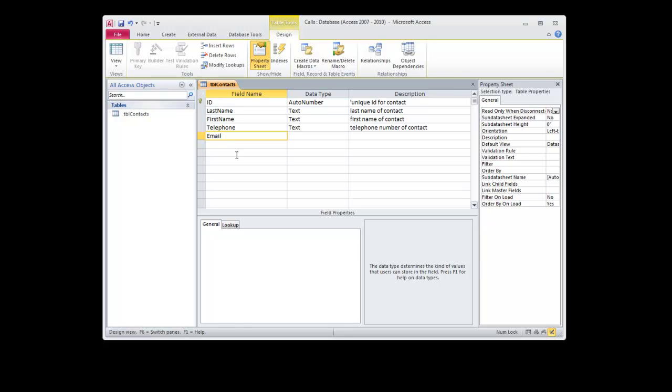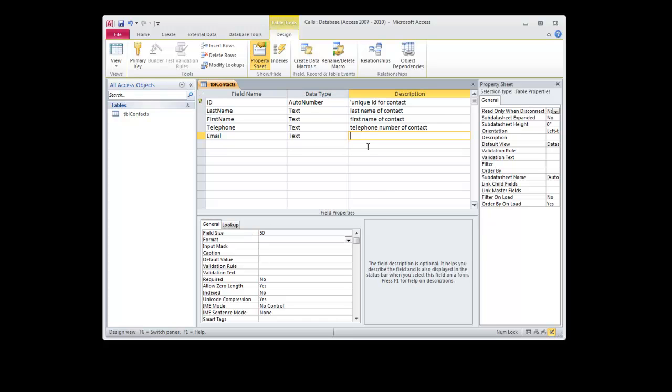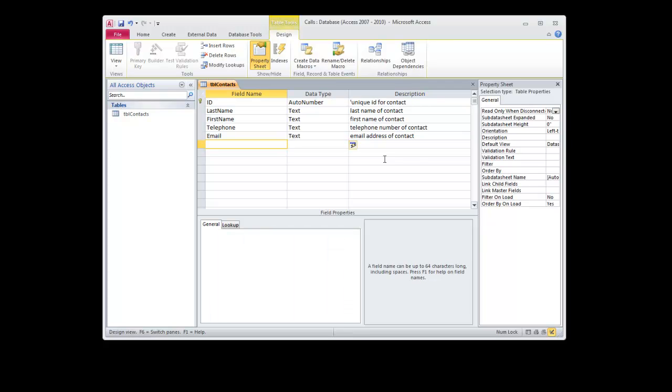And we'll do email. For this, we'll give it a little bit longer, we'll give it 50 characters in length. And that will be enough for our demonstration to keep things simple.